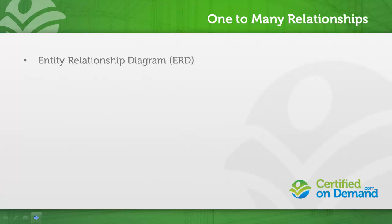An entity relationship diagram is used to visually represent object relationships. There are several styles of diagrams and a lot of variants of ERDs. In this video, we're going to look at how to read an ERD in the context of Salesforce documentation.